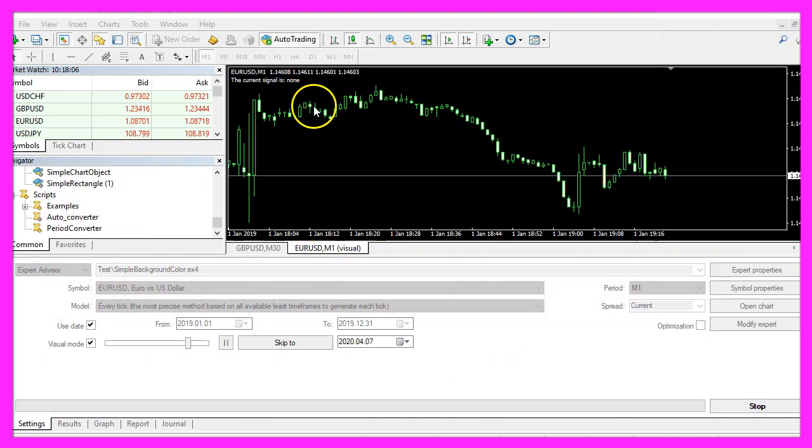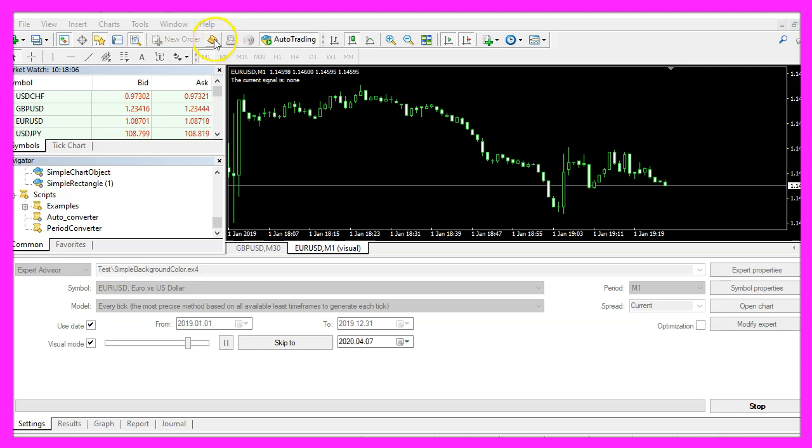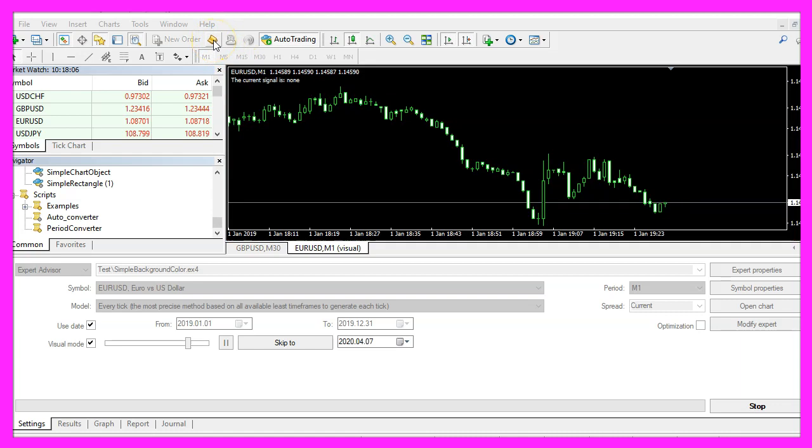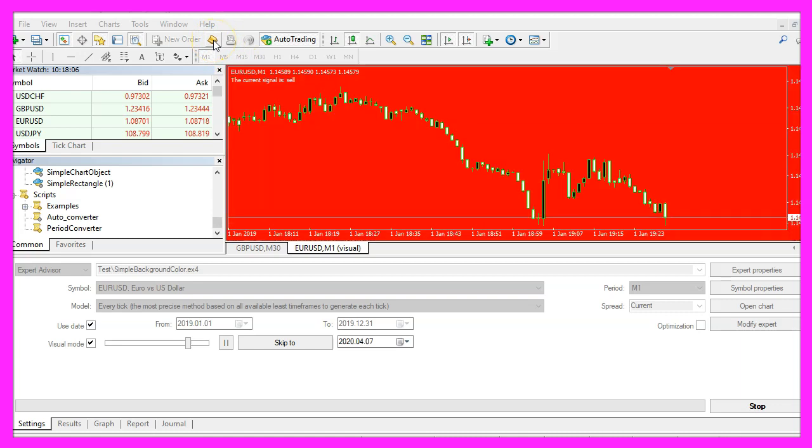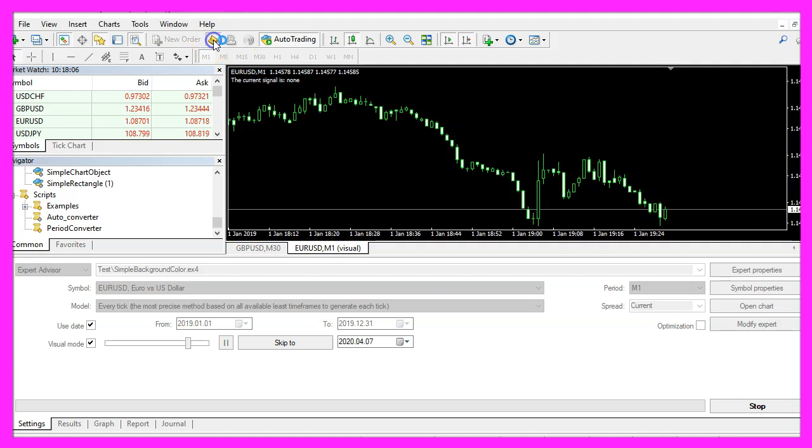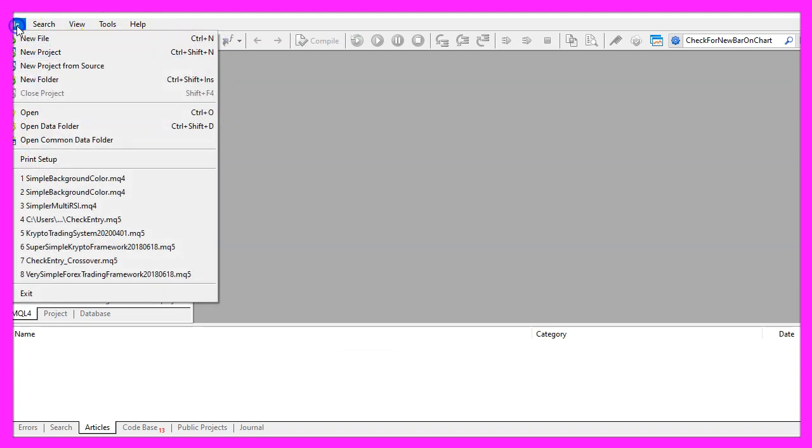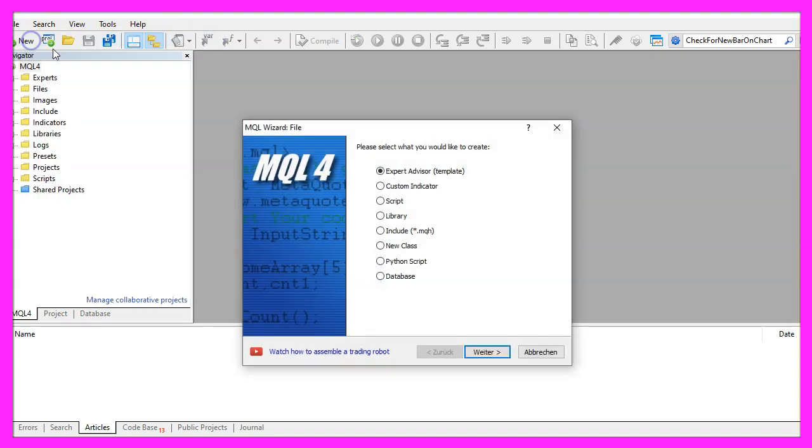To get started, please click on the little button here or press F4 on your keyboard. Now you should see the Metaeditor window and here you want to click on file, new file, expert advisor from template, continue.